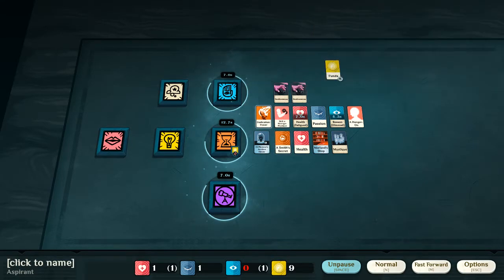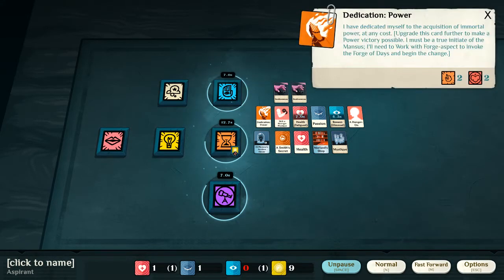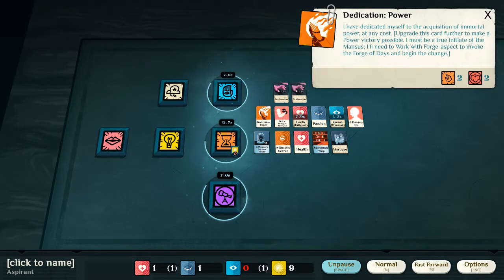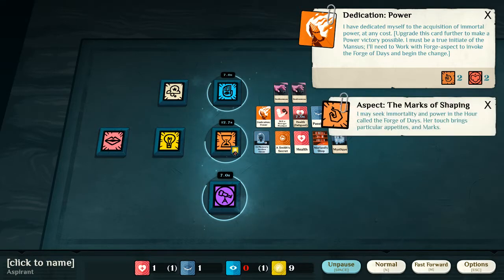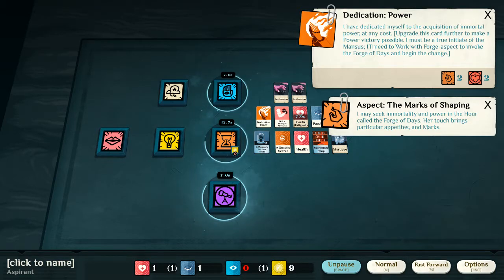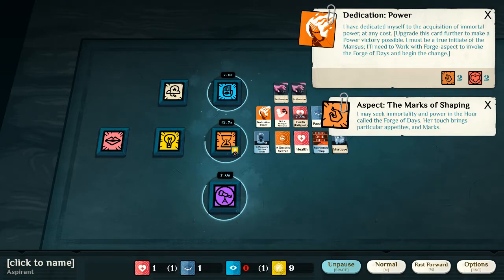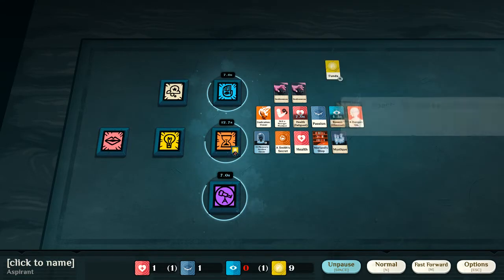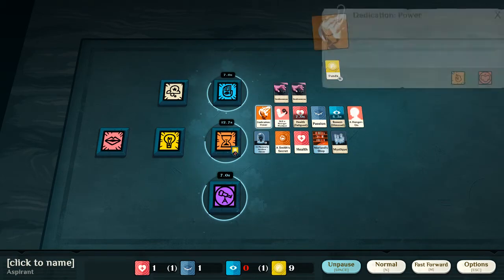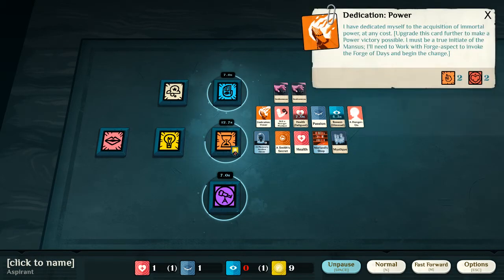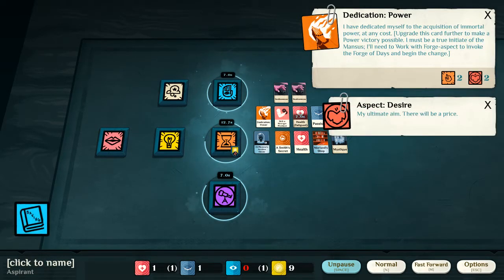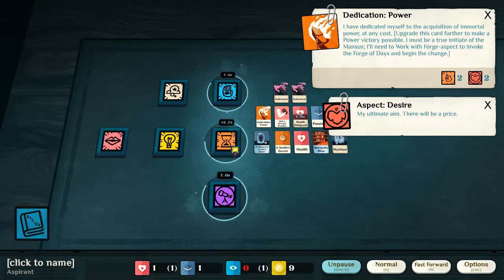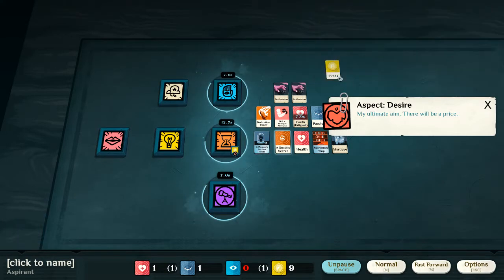And, of course, here is what it tells. I must be a true initiate of the mansors. I need to work the forge aspect to invoke the forge of days and begin the change. Now, this is a level two mark of shaping. I may seek immortality and power in the hour, called the forge of days. And it's also an aspect of desire, because it's my dedication. My dedication is to power.